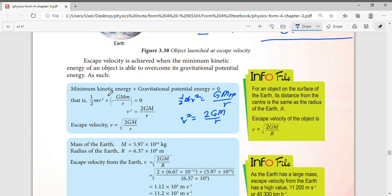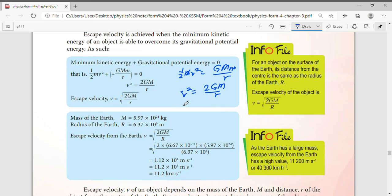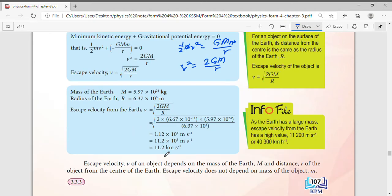Remember how to get this formula: you equate the minimum kinetic energy and the gravitational potential energy. This gives the minimum escape velocity. If the speed is greater than this, the rocket escapes Earth. If it's lower, the object will fall back to Earth no matter how high it travels. For Earth, substituting the values of G, M, and r gives an escape velocity of 11.2 km per second.